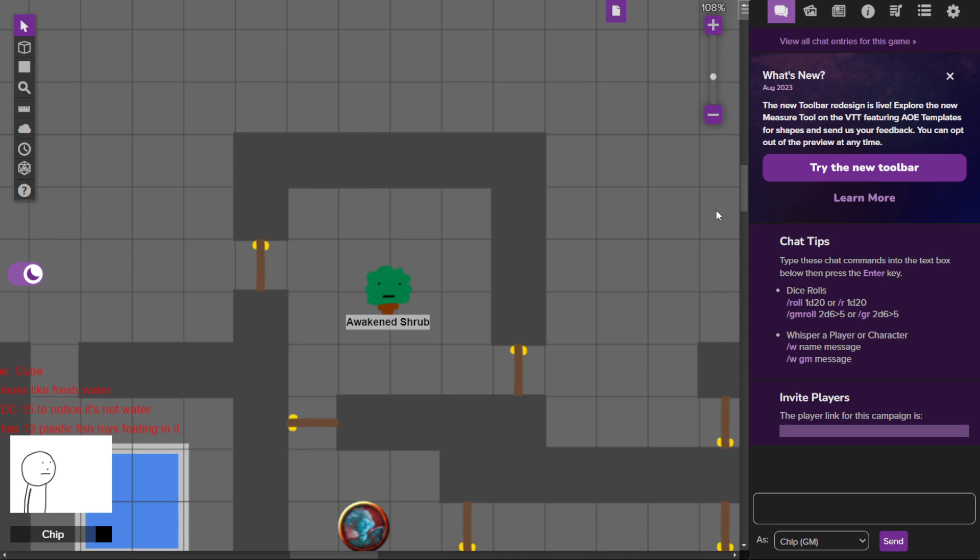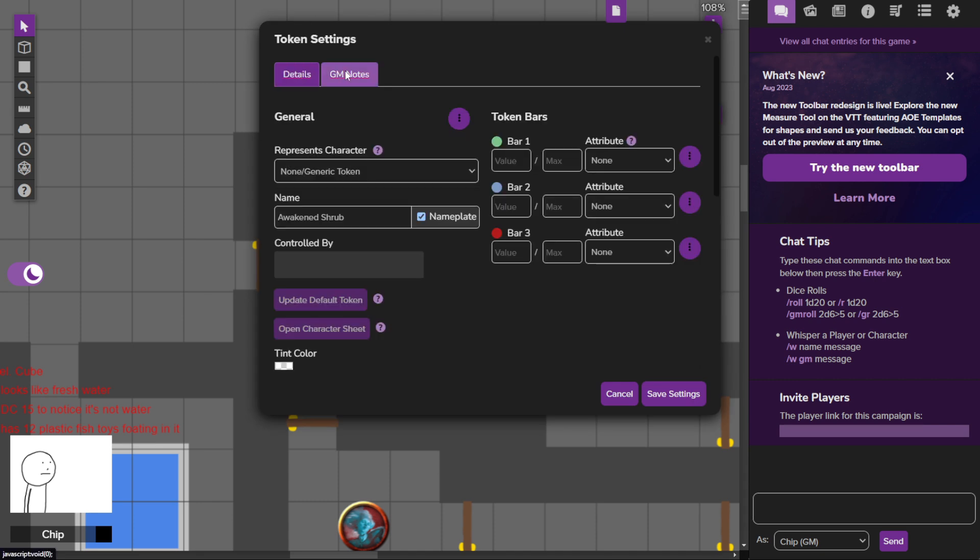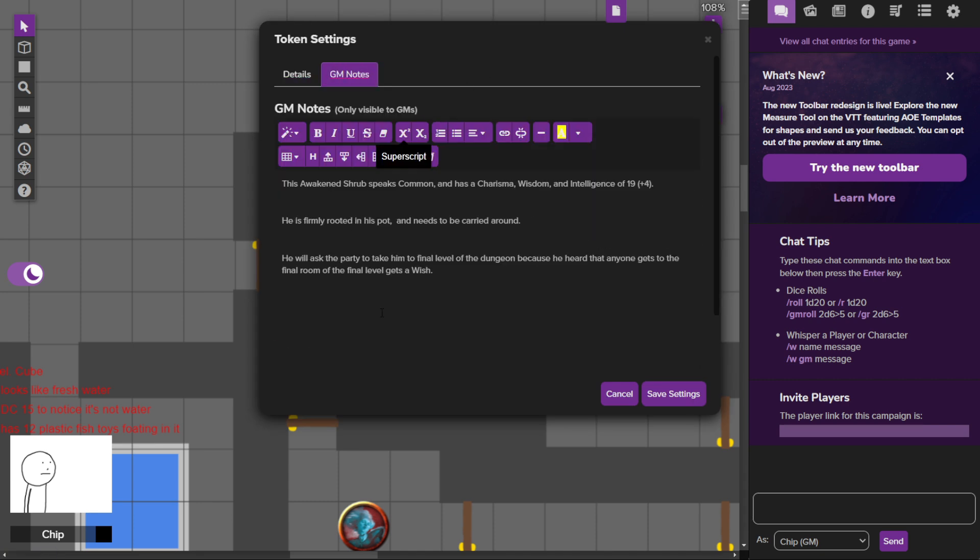This is an awakened shrub, it's just a shrub that is alive and this guy I gave 19 charisma, wisdom, and intelligence. Exceptionally intelligent, brilliant, charismatic, wise shrub that speaks common.